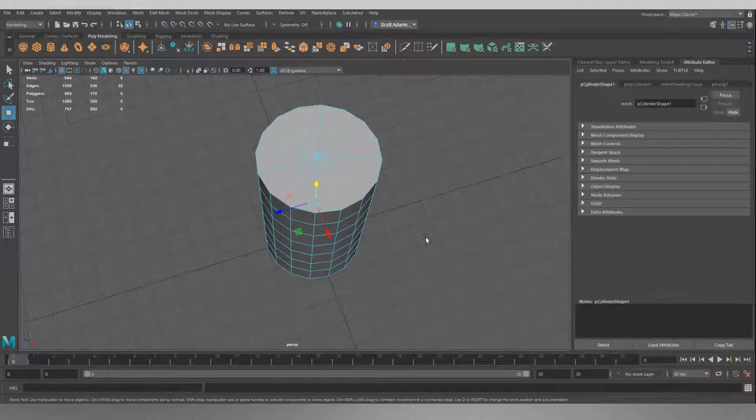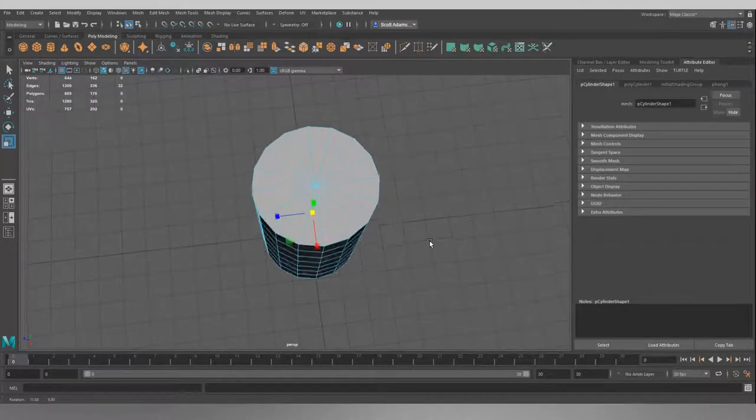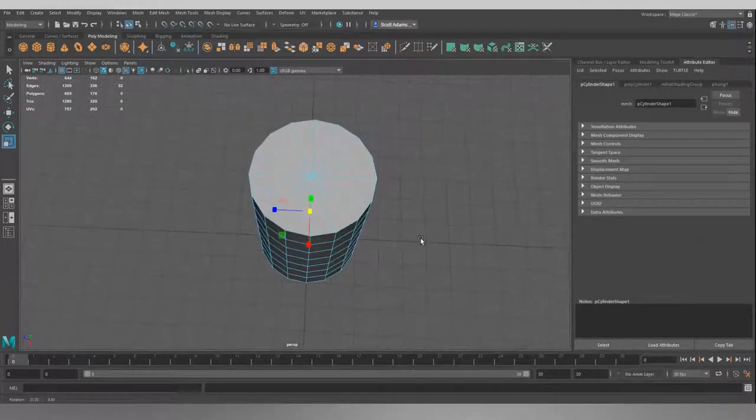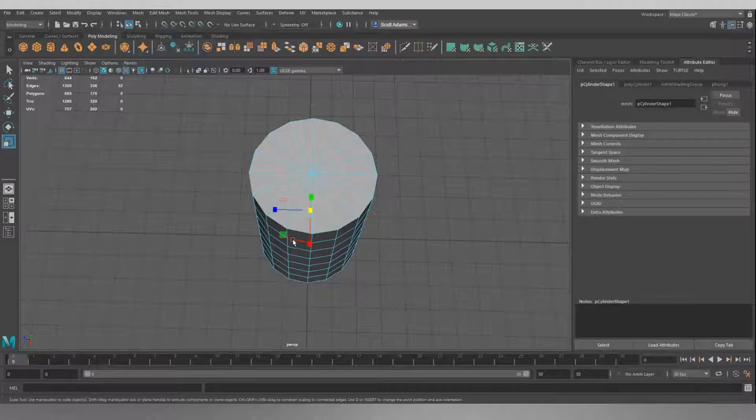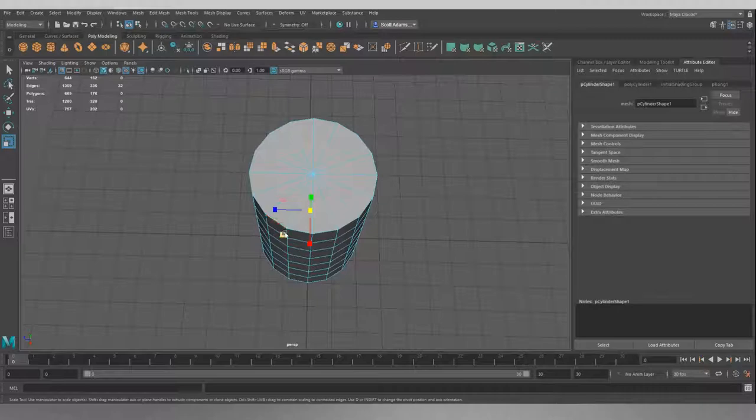So to do that, we want to press R on the keyboard, and we want to be looking straight down at the object, or near enough, and we get this little green square here between the Z and the X manipulators. And if we use this little green square, it's going to do both at once.